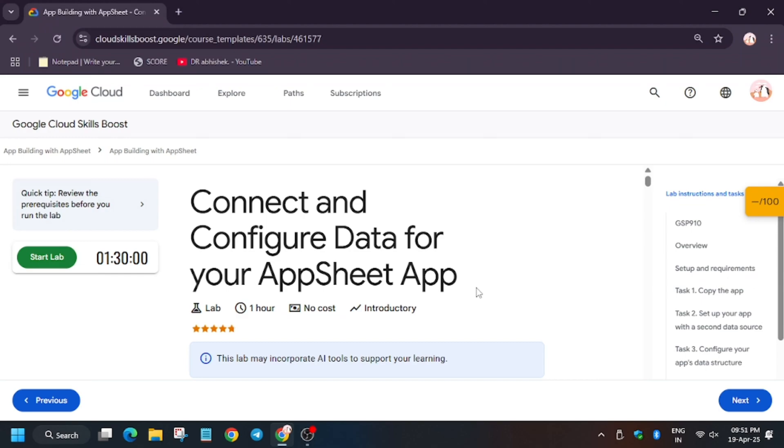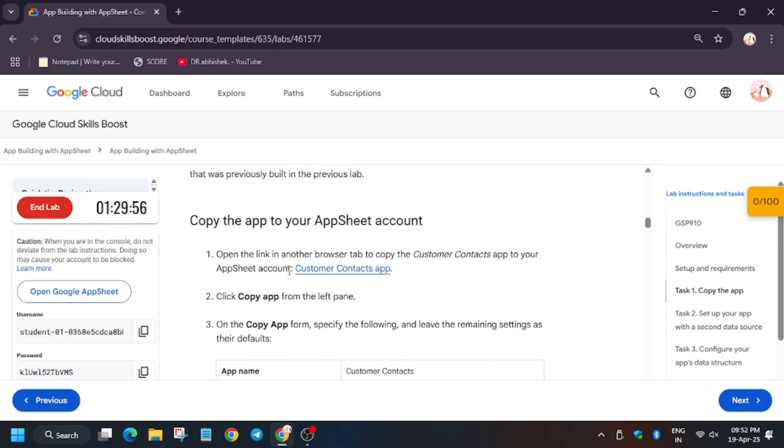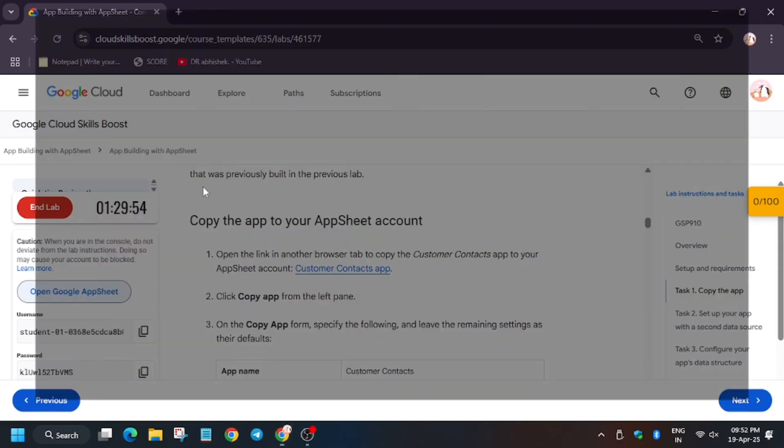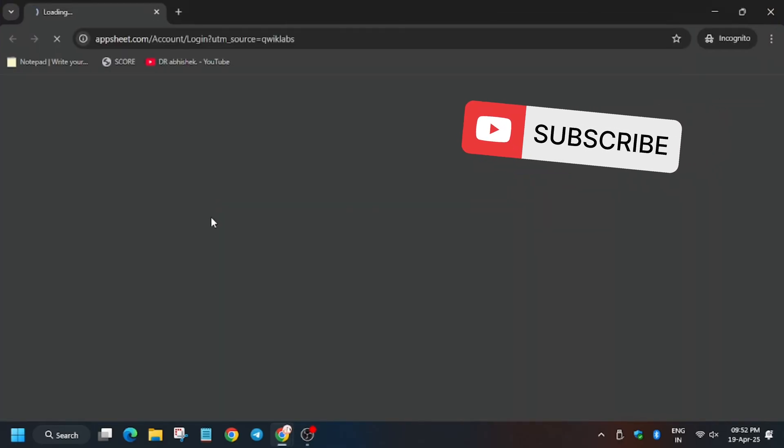Hello guys, welcome back to the channel. In this video I will cover the lab that is connect and configure data for your AppSheet app. So first of all, click on start lab and in case you haven't subscribed to the channel, subscribe and like the video to open AppSheet in incognito window.